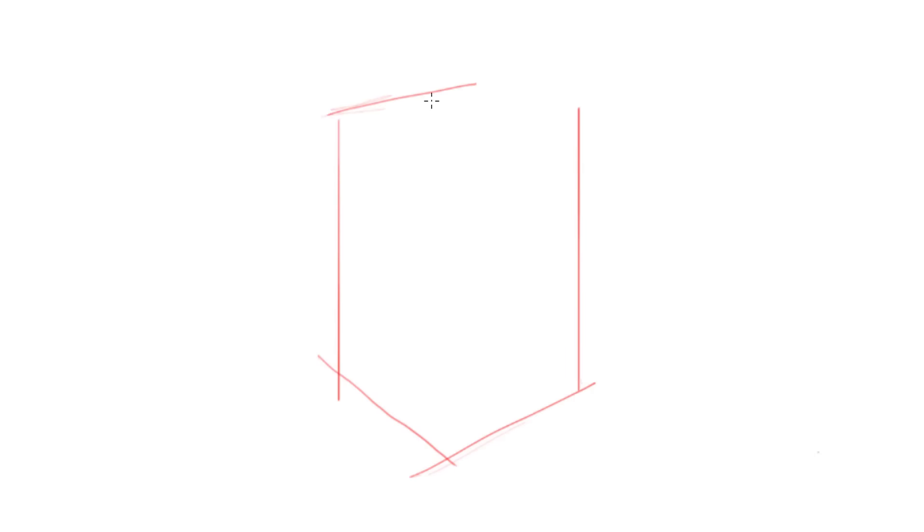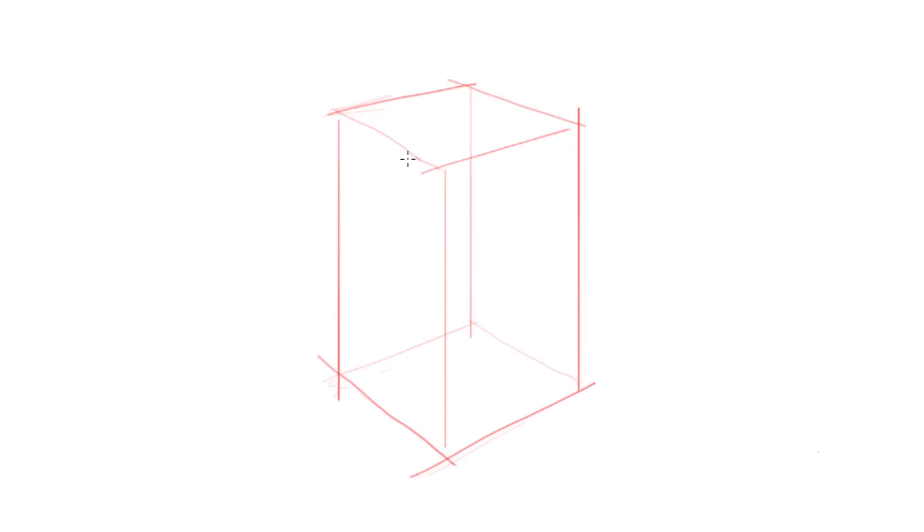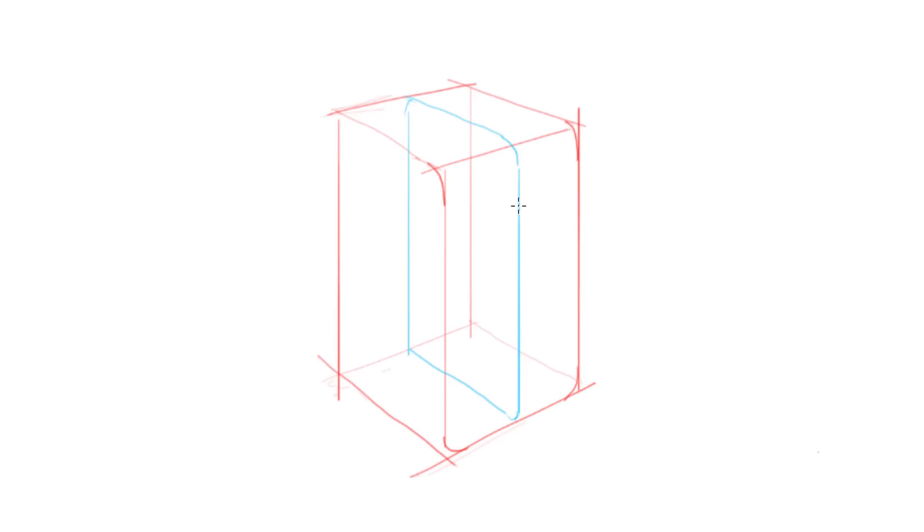We can also cut into or build off of a form by manipulating the center line. Shown here in blue is the center line for the form that I've created. Notice here that I'm cutting back towards the left vanishing point into the form.